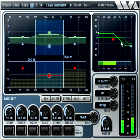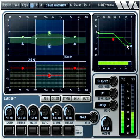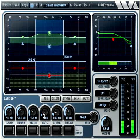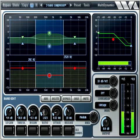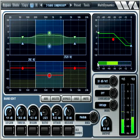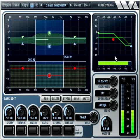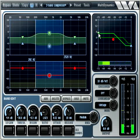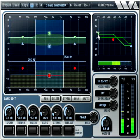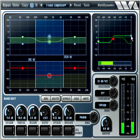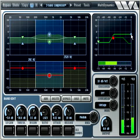The transition between low gain and high gain is controlled by the ratio parameter. Currently, this band is compressing because the gain is getting reduced when the signal goes above threshold. However, we can swap the high gain and low gain parameters and cause the band to become an expansion band.